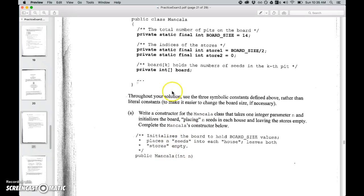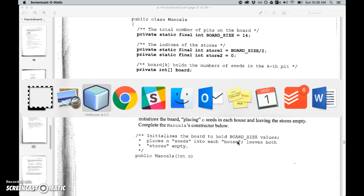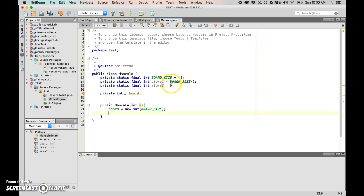So now I have that created. Now what I'll need to do is, this variable n, is that the total number of seeds that I'm placing or the seeds that I'm placing in every house? I think that's what they're called, house. Let me just double check this.